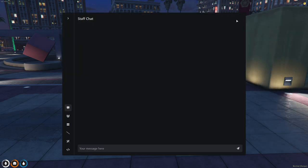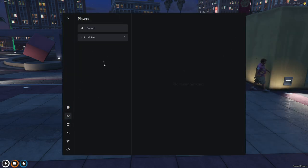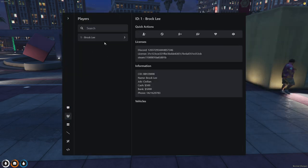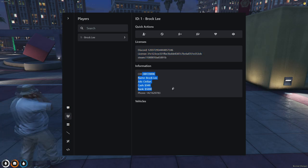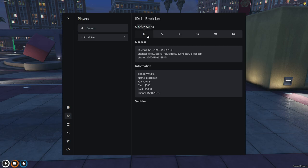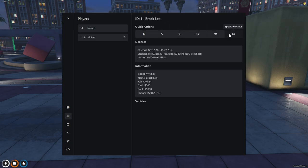So you have all your admin stuff. Depending on what rank you are, you can do different things. Here's our staff chat. You can chat with other staff members. You can see the players in the server. And here you got all their licenses, what their jobs are, their phone numbers, their money, what vehicles they have. You can kick them, ban them, teleport to them, bring them to you, revive them, spectate them, all sorts of fun stuff.